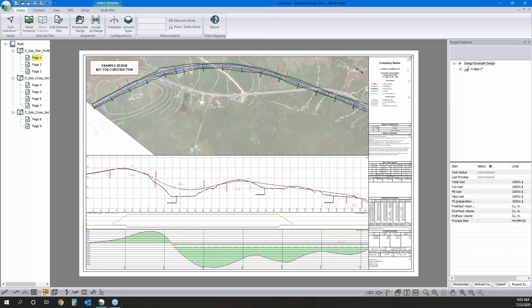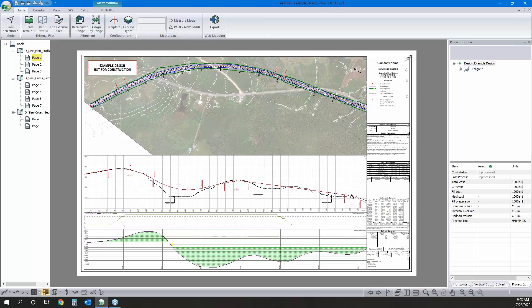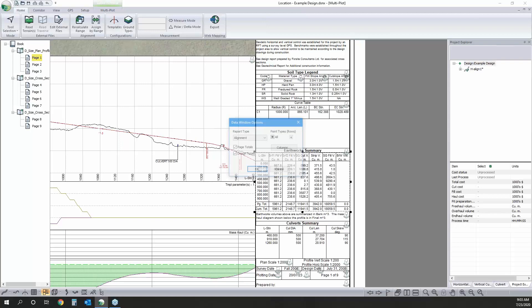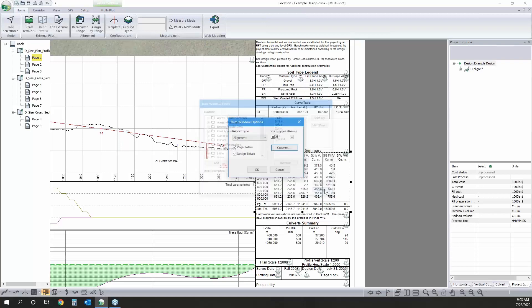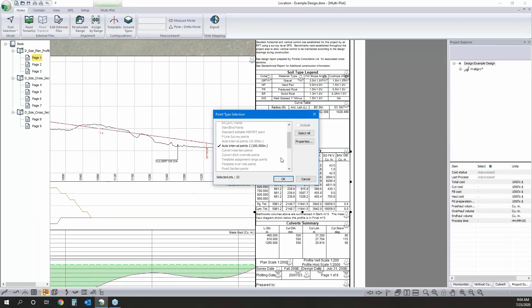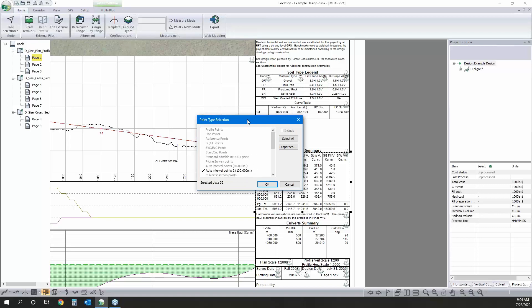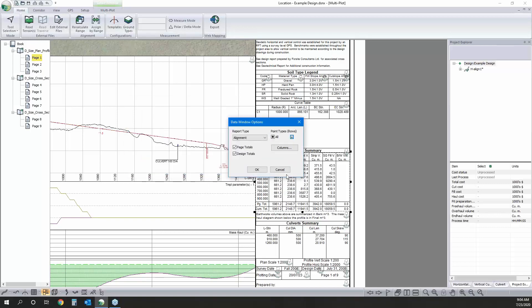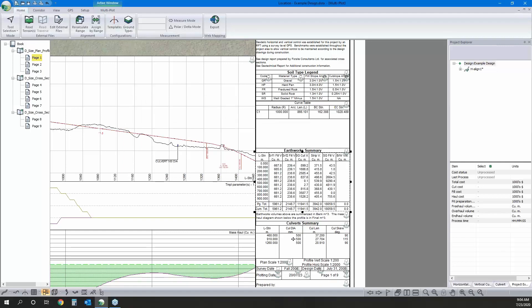We've got our mass haul diagram and a few tables — earthwork summary tables, culvert summary tables. These are all customized, so we can change what columns are included and the frequency for the rows. For example, my volume is summarized at 100-meter intervals, whereas for culverts we want to summarize at the culvert insertion points rather than at regular intervals.